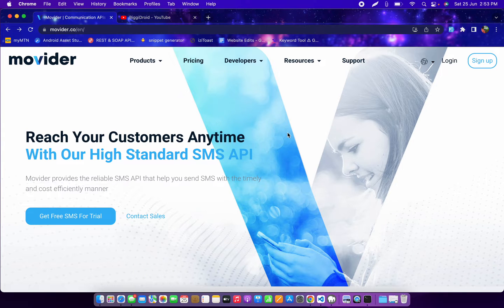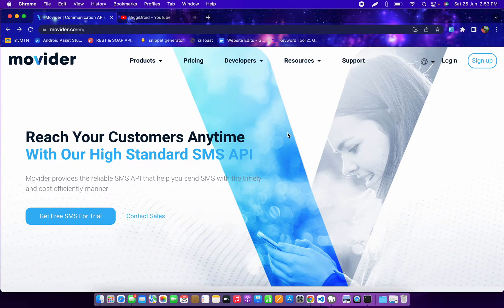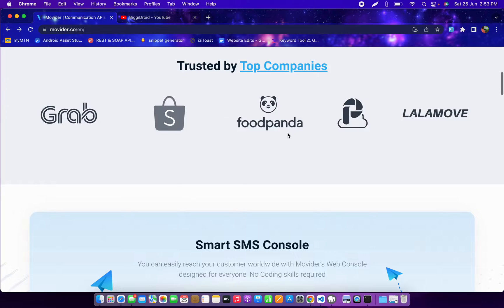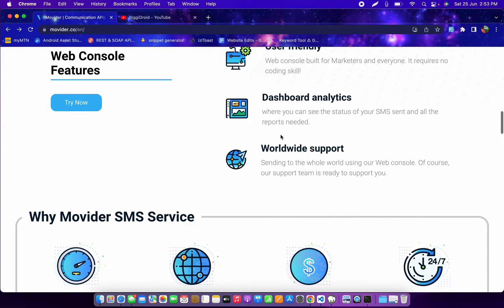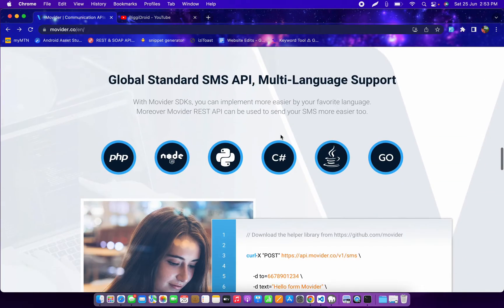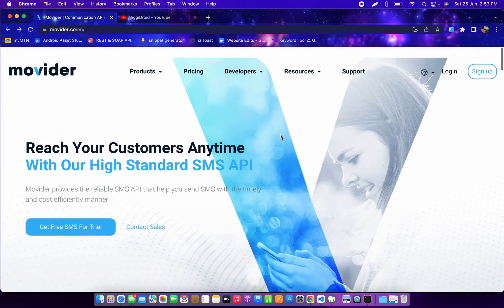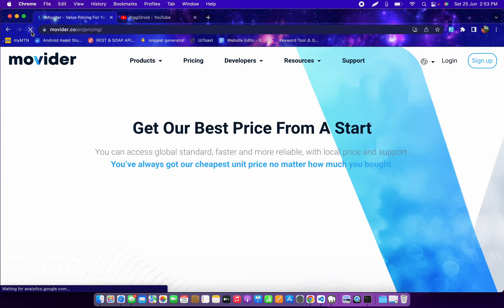The very first thing is to head over to movida.co. This company is doing an amazing job — the pricing is very friendly, it makes things comfortable, and their SMS service is very fast. Let's check the pricing first, so I'm going to head down to the pricing area.